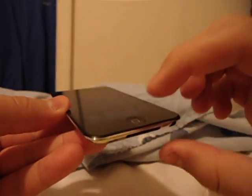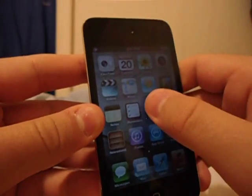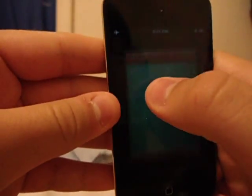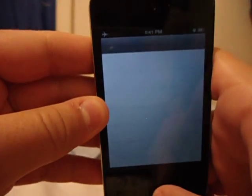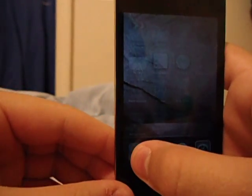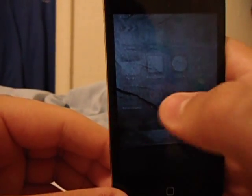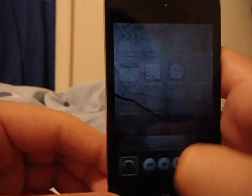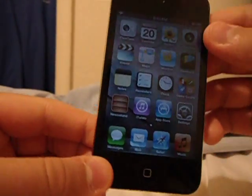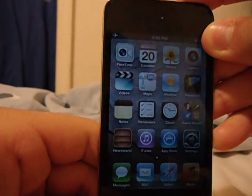Double-tap your Home button and you'll see all your apps currently running. For example, if you've been using all of these apps, tap and hold on one, then tap the minus button to close it. This will free up memory and make your iPod faster.